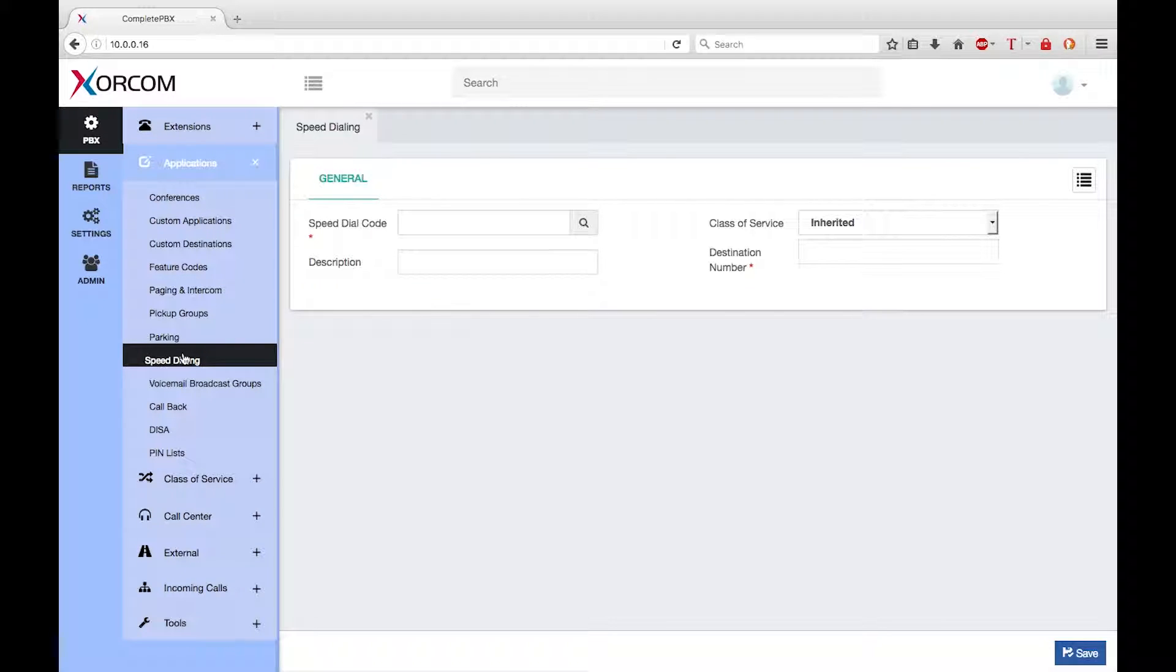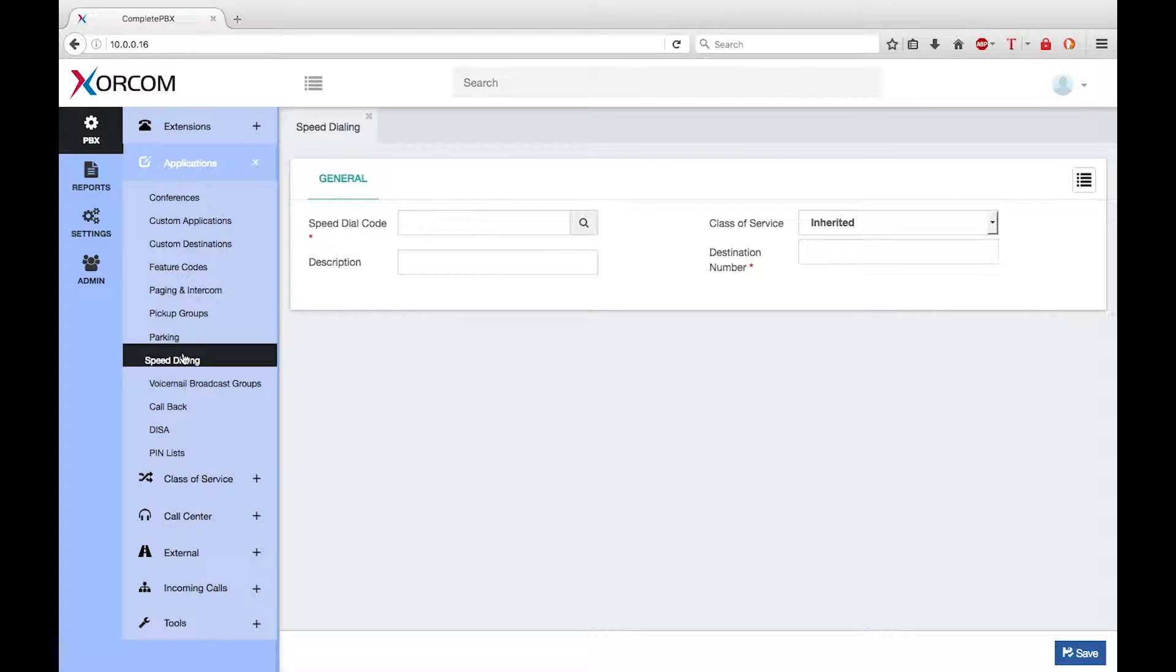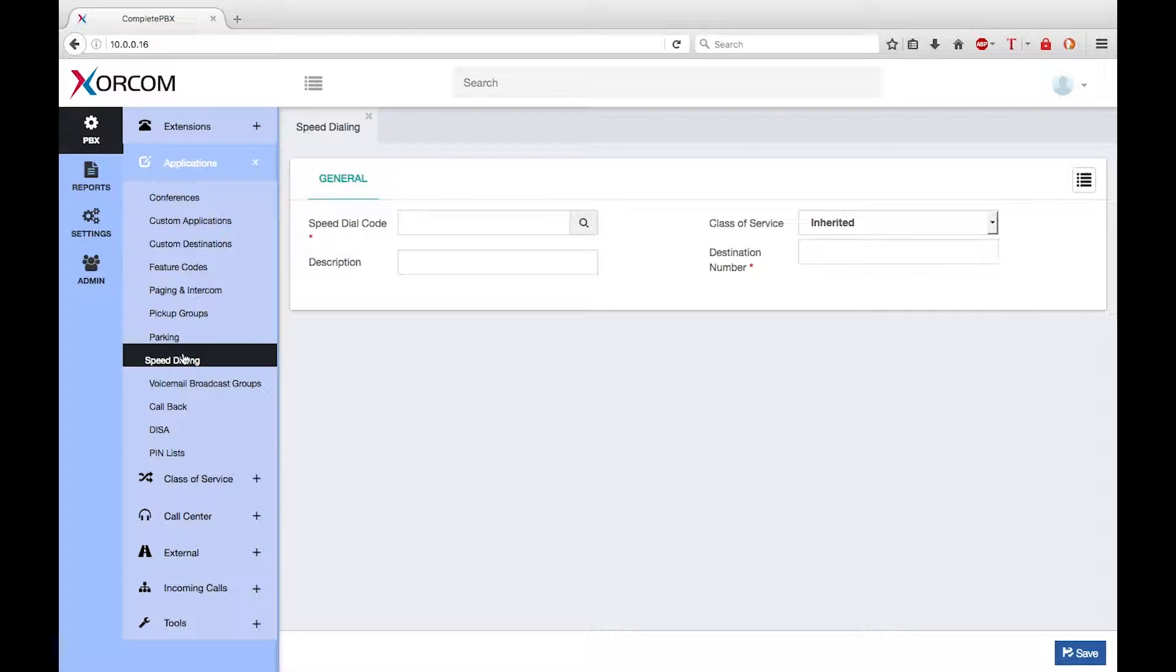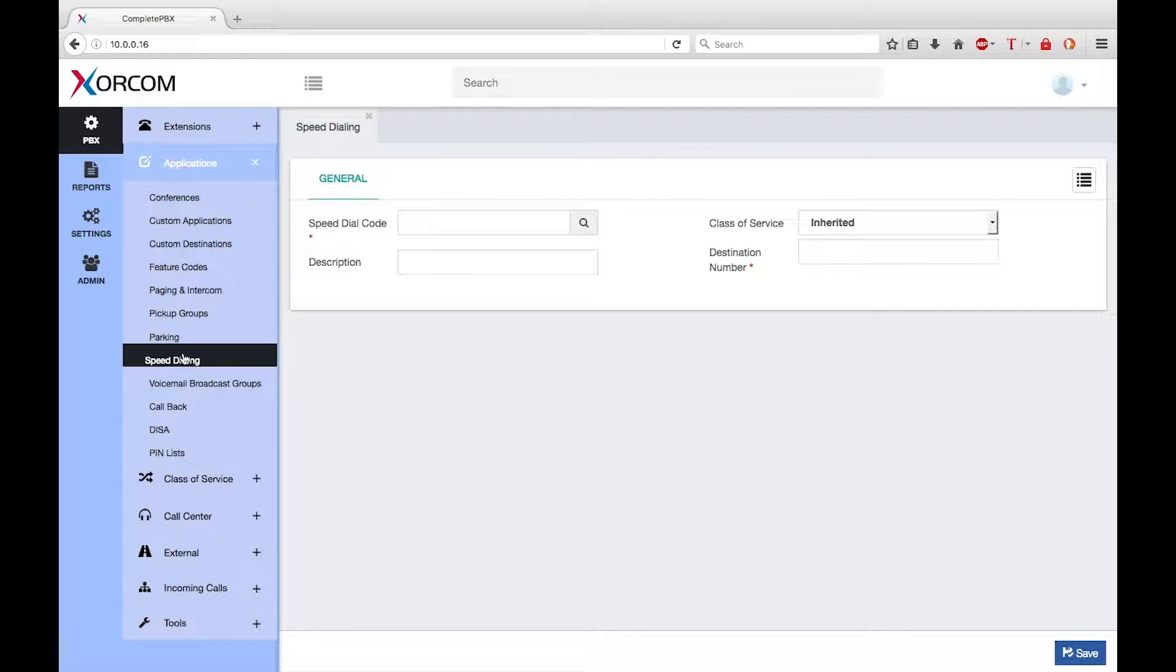First I need to define the code that internal users can dial to reach the speed dial. To make managing the system easier, Zorcom suggests that all speed dials be in the range between 8000 and 8999.